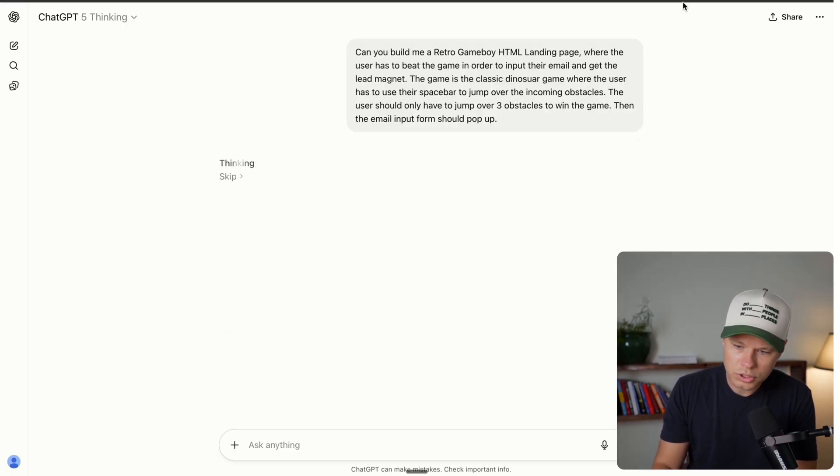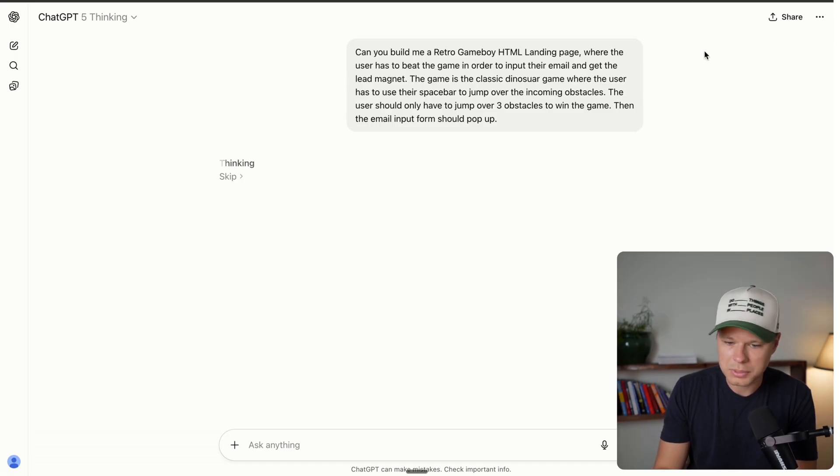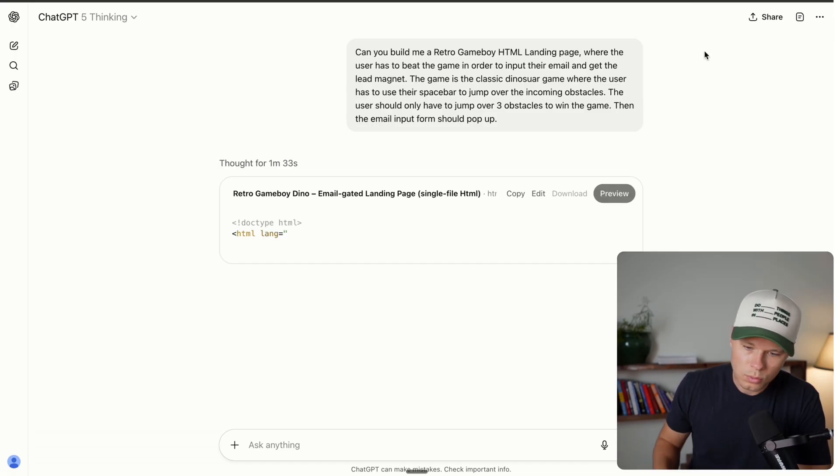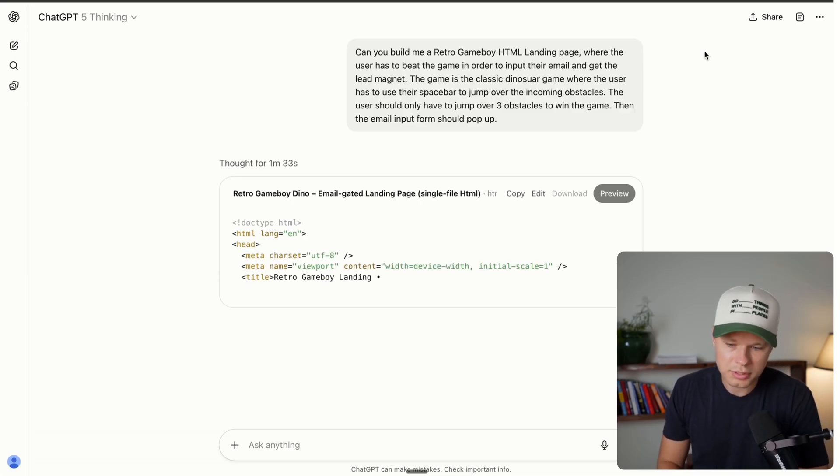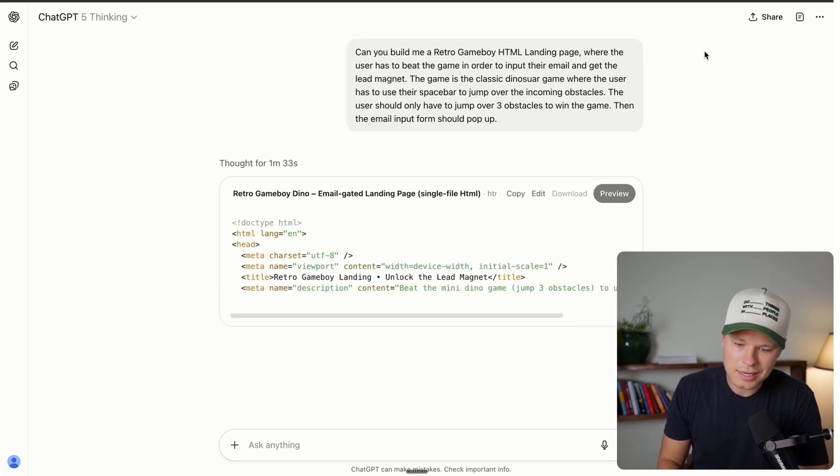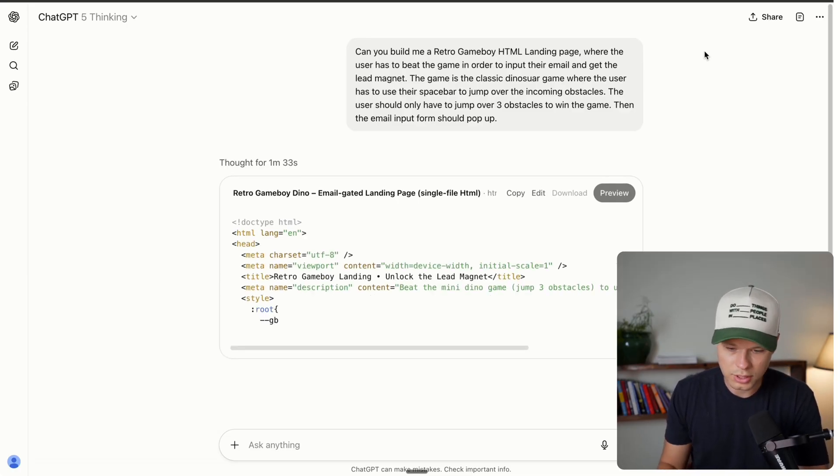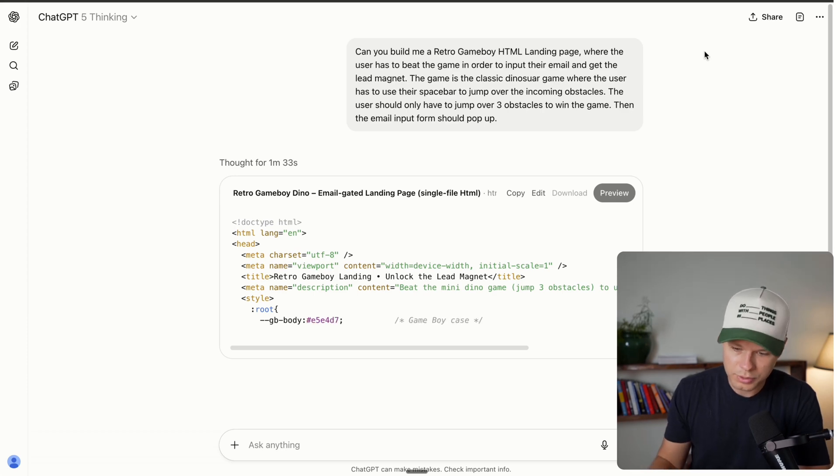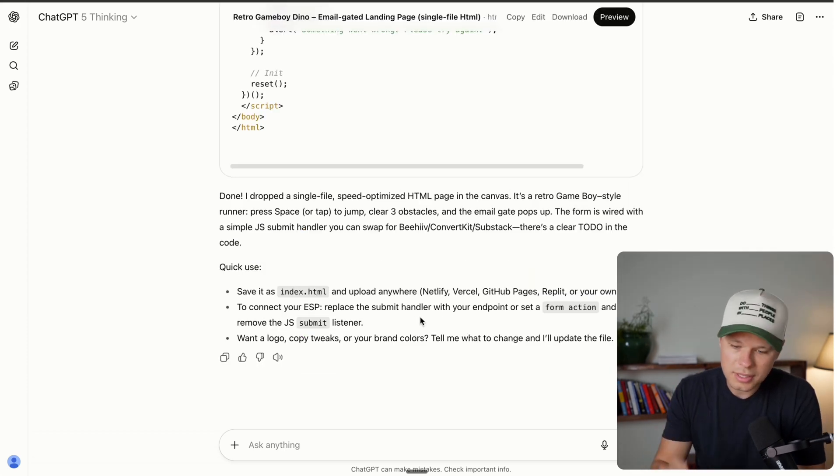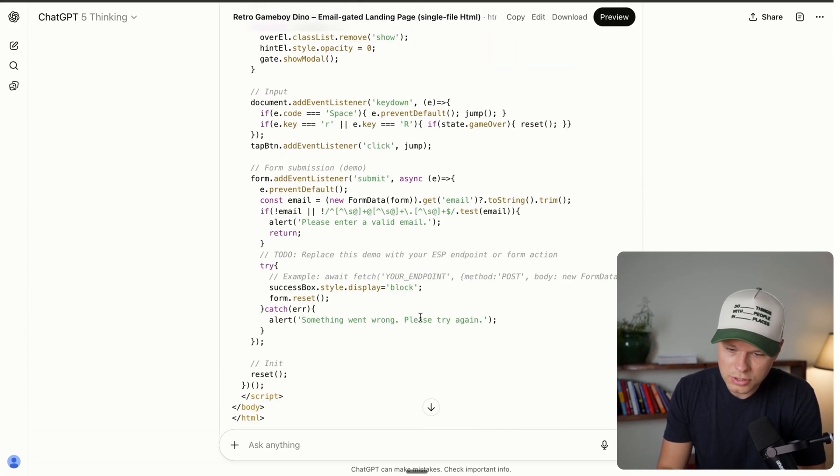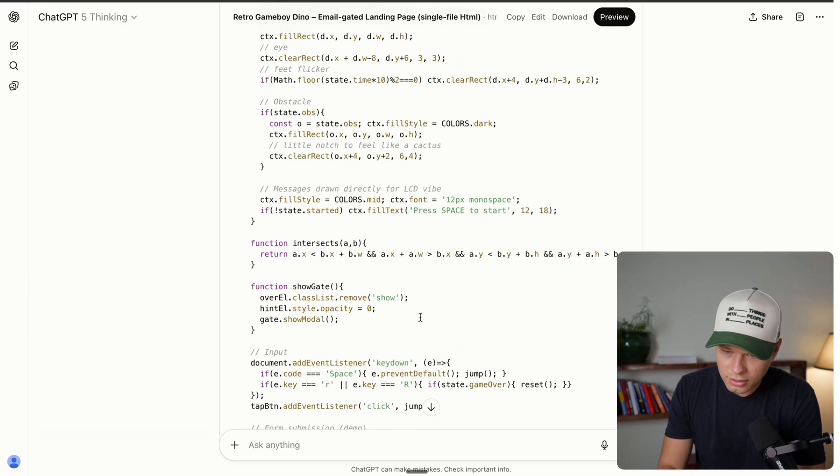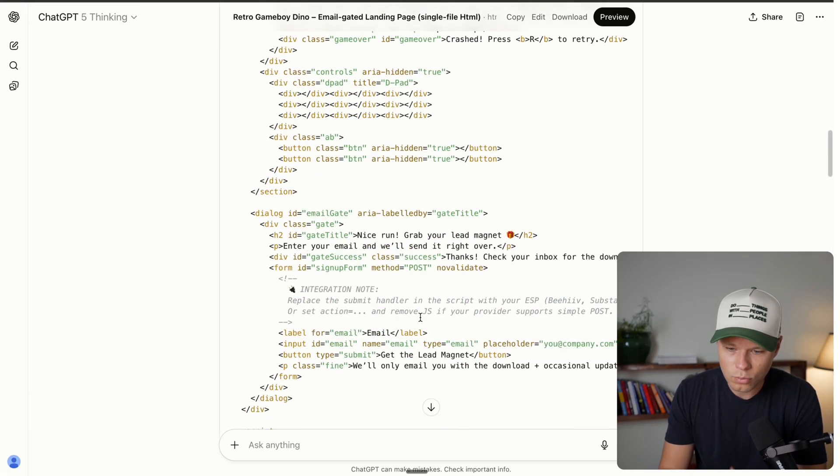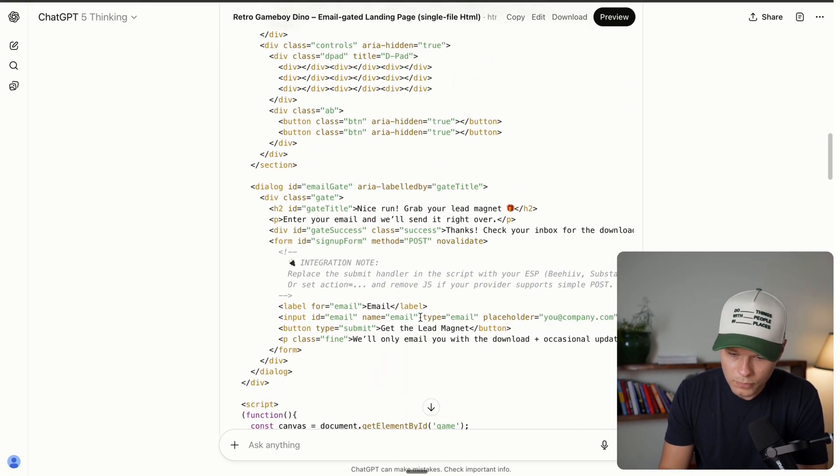So here's the idea. Can you build me a retro Game Boy HTML landing page where the user has to beat the game in order to input their email and get the lead magnet or resource? The game is the classic dinosaur game where you have to hit the space bar to jump over the incoming obstacles. Like if you've ever been stuck on the Google loading page and it has that dinosaur and you hit the space bar, it could jump up. That's basically what I want to do on this page. And then once the user actually beats the game by jumping over three obstacles, they're going to win the game and they'll have the email pop up form where they can actually give you their email. So let's go ahead and hit send on this. And then we're just going to give ChatGPT some time here to think through it and then actually start coding. So it spent about a minute and 33 seconds thinking, and now it's actually going to start writing the code here and we can watch it write the code in real time. Alright. So ChatGPT just finished up coding here and this is all ready to go.